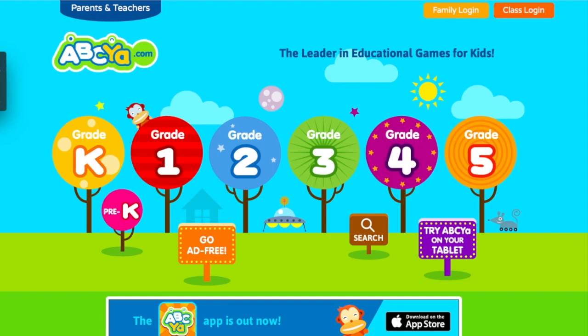Hello everyone! Today I'll be talking about my top seven websites that I like to use in the classroom with my students. I will not go into detail on each website because I could easily talk about this for an hour or two, so I'll just do a quick overview of each one and provide all the links down below. I teach kindergarten, so some of these will be pretty specific to kindergarten, but others you can use for different grade levels.